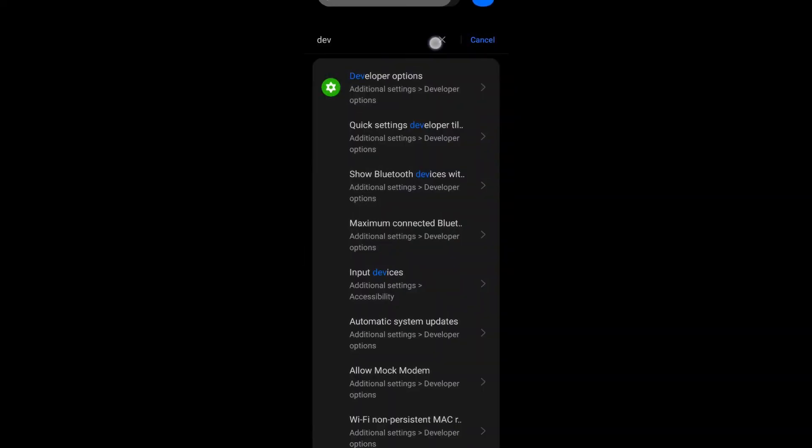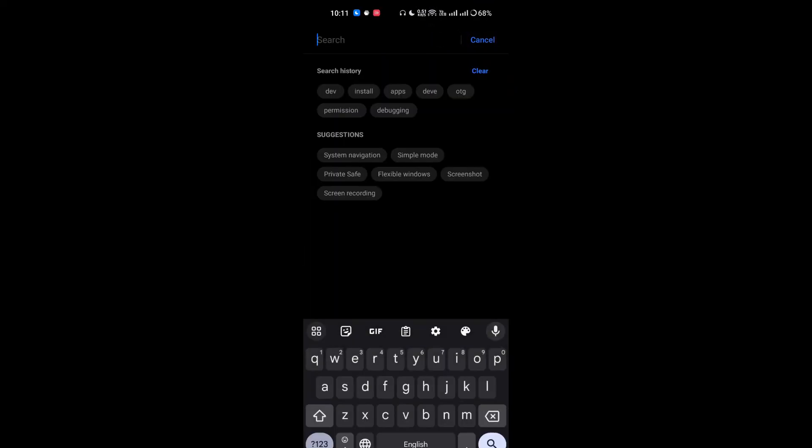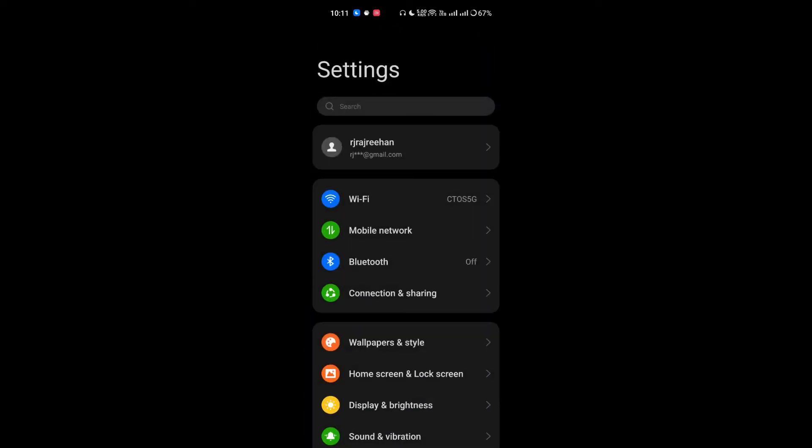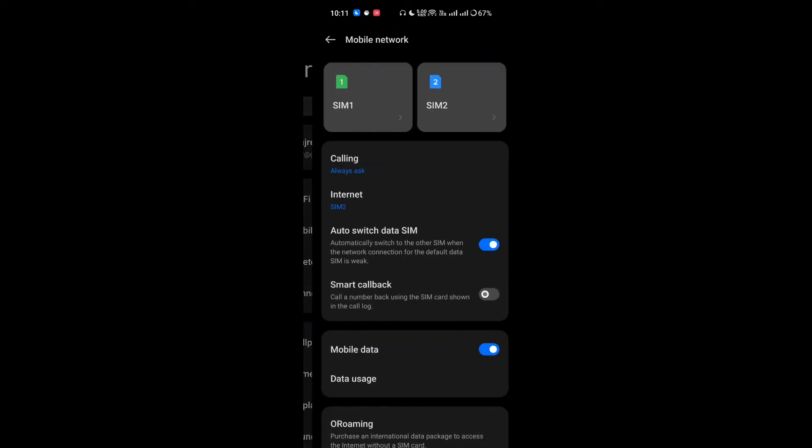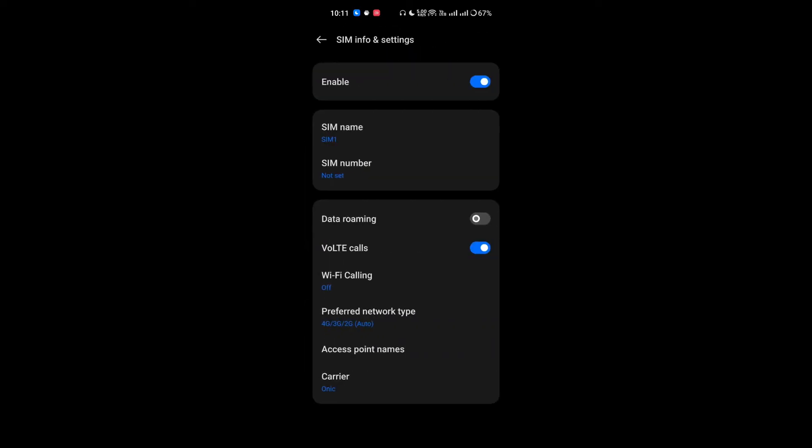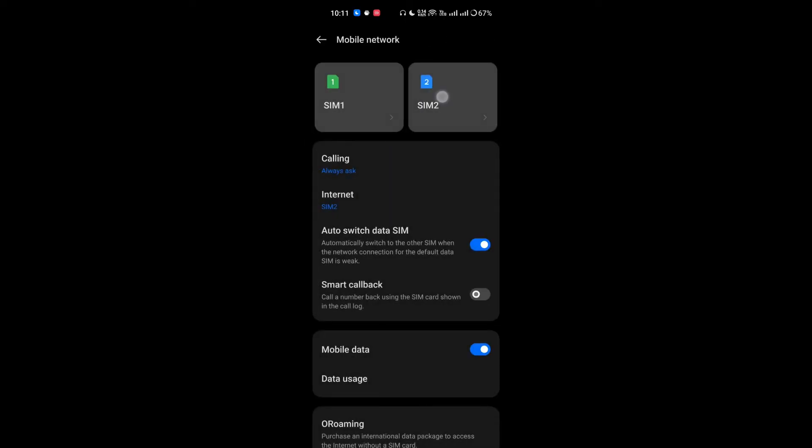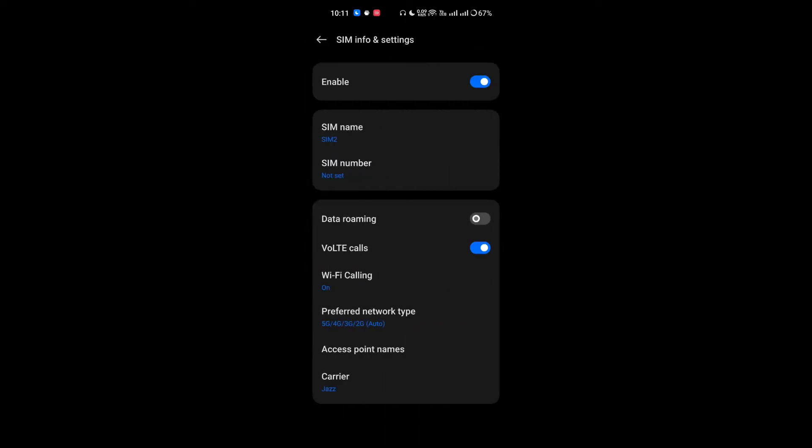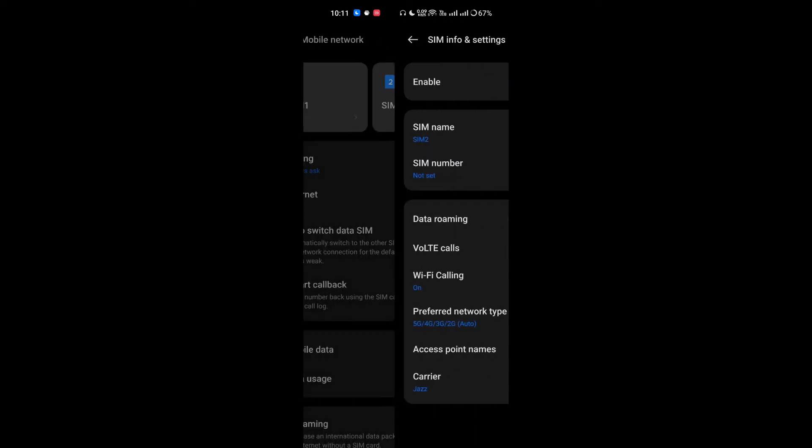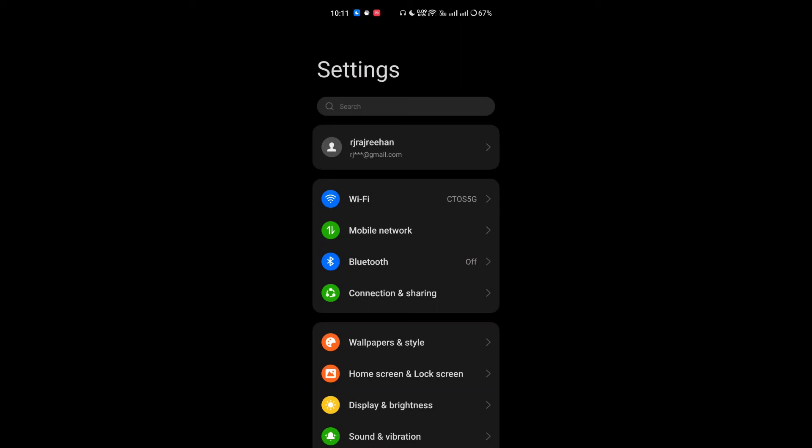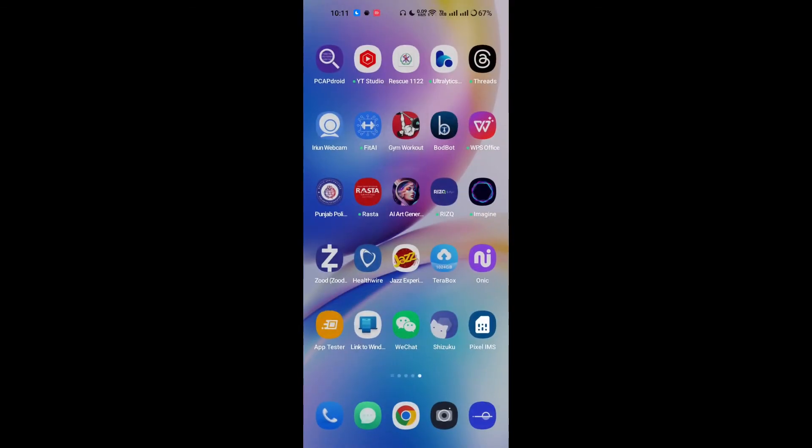There you can see in the notification bar, VoLTE is working now. For verification, I will go to the same section and here we go, VoLTE and Wi-Fi calling is enabled. Thank you for watching. Don't forget to share the video with your loved ones. Bye bye.